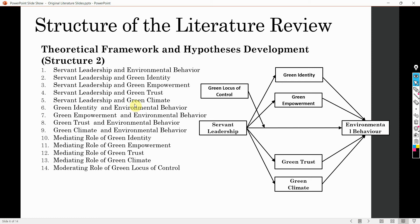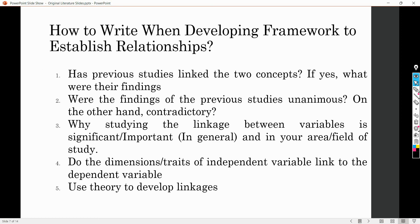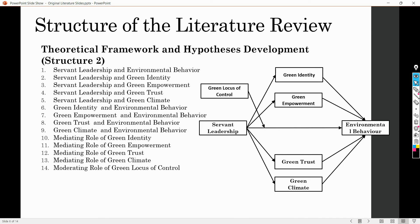The choice of structure also sometimes depends on where you are submitting your research paper. It is always a good idea that if you have selected a journal, have a look at how existing researchers have written for that particular journal. This will give you an idea as to what the journal prefers and what the reviewers prefer. In the next session, the focus will be on how to write your literature review when you are trying to develop a relationship between different constructs. Thank you very much.